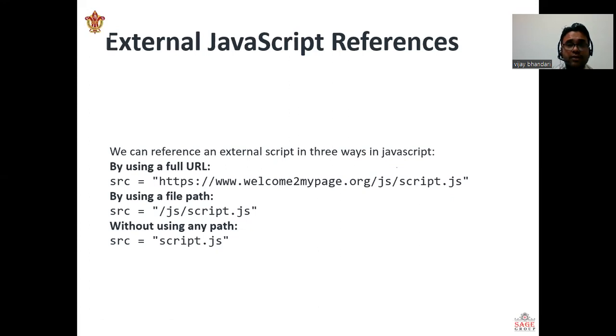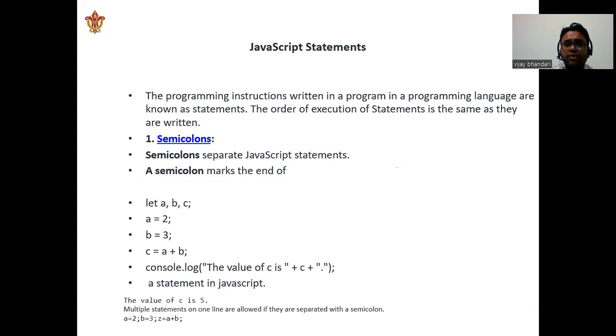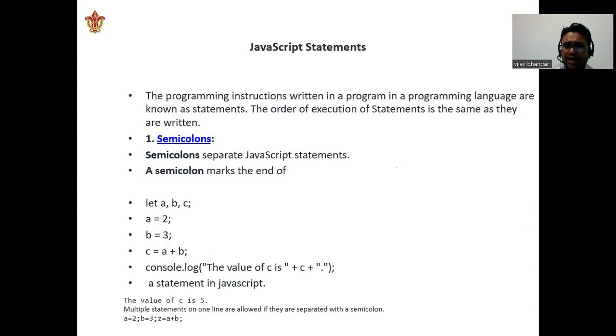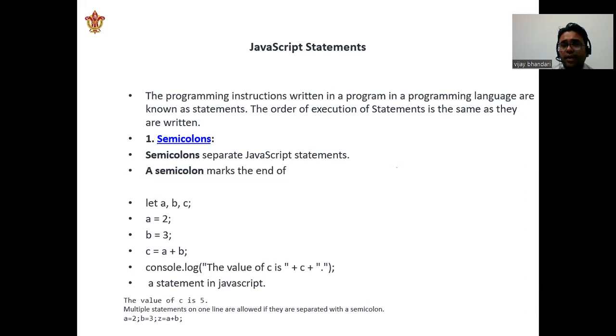JavaScript statements: the programming instructions written in programming programs in a programming language are known as statements. In this order, the execution of statements is the same as they are written. Like semicolons—let's say some variables a, b, c, and here we are giving some values like a = 2, b = 3.